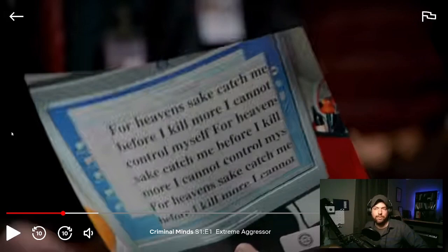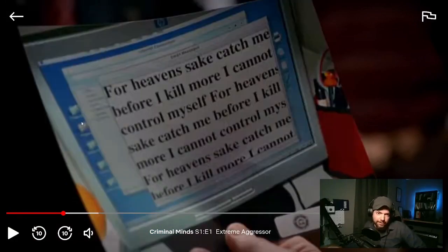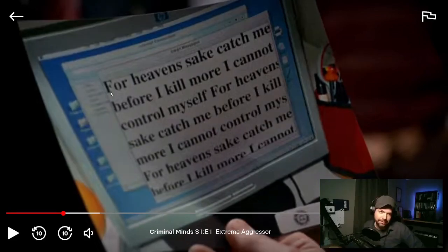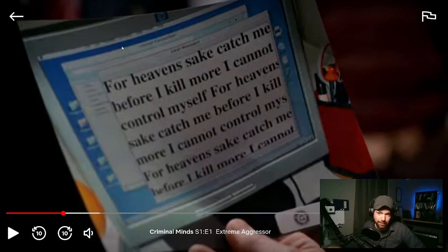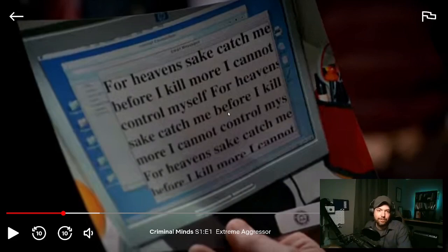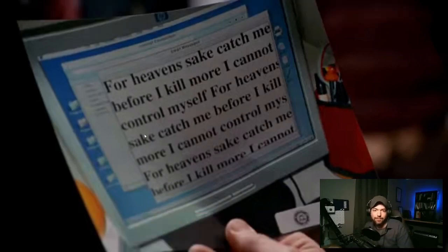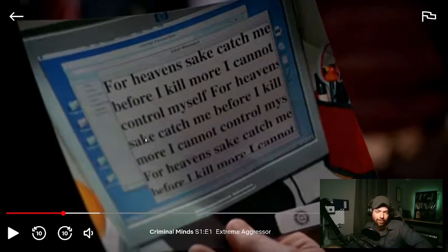The killer's virus supposedly wiped the hard drive, but you can see there's still something in the background — a program running, looks like it could be an email program. The system is still running. If it wiped the hard drive, everything would still be available in memory. The email, for example, would still be available in RAM, and they could just collect RAM and get all of the data from it.